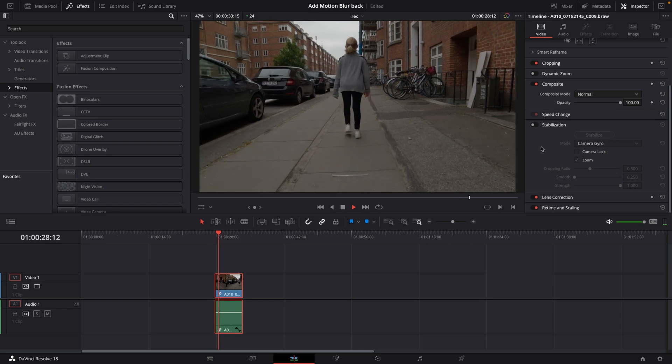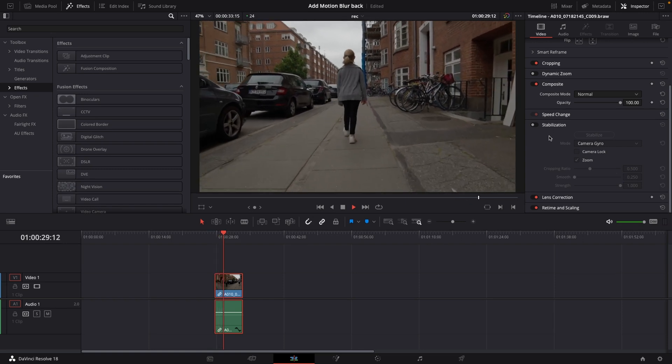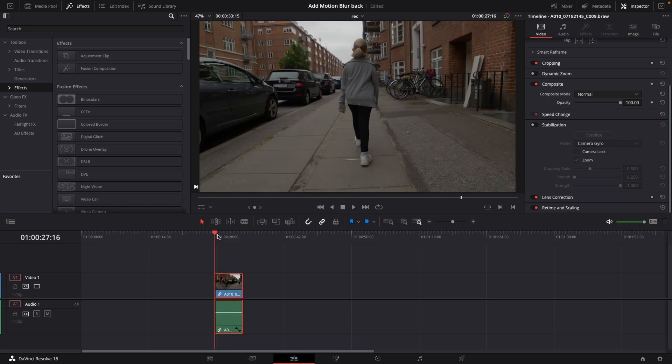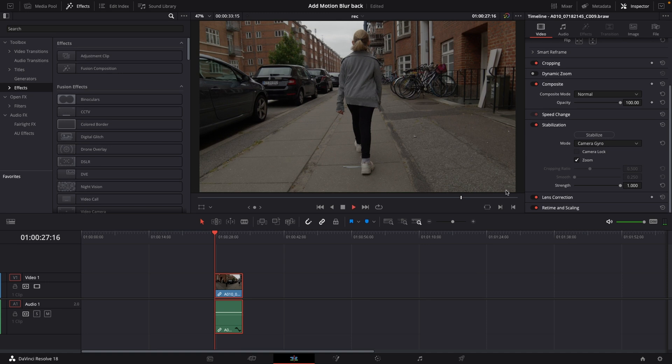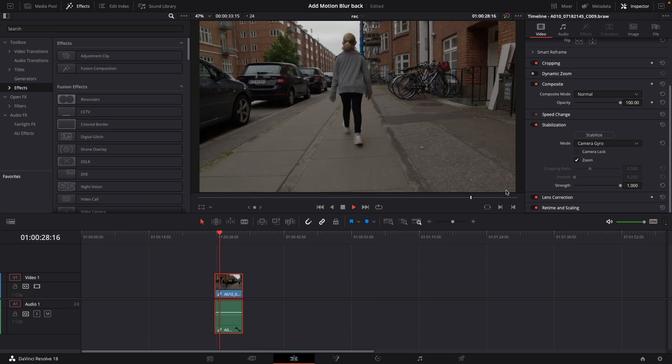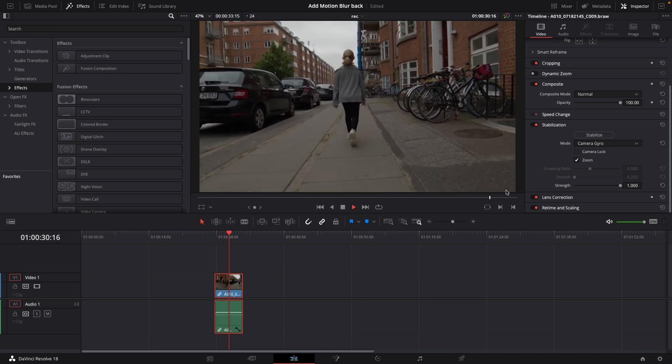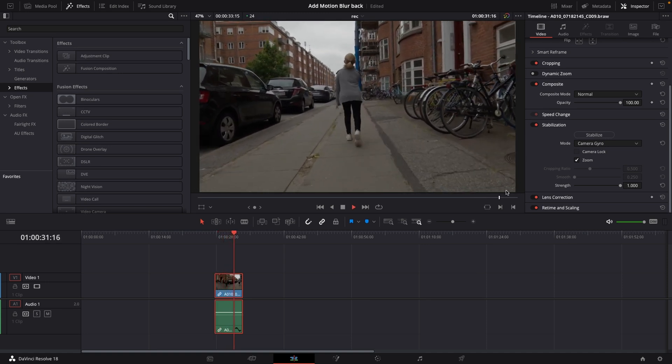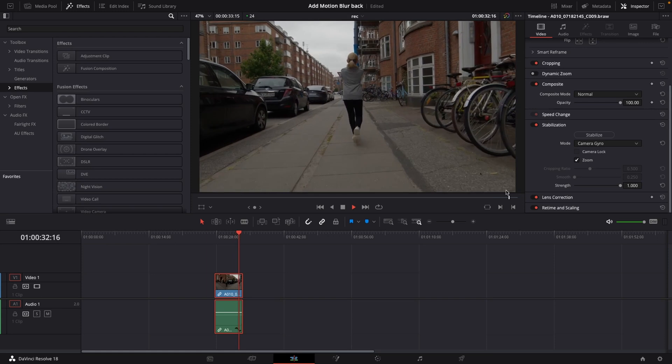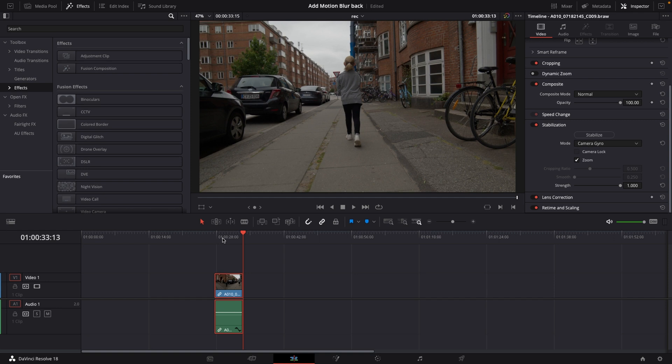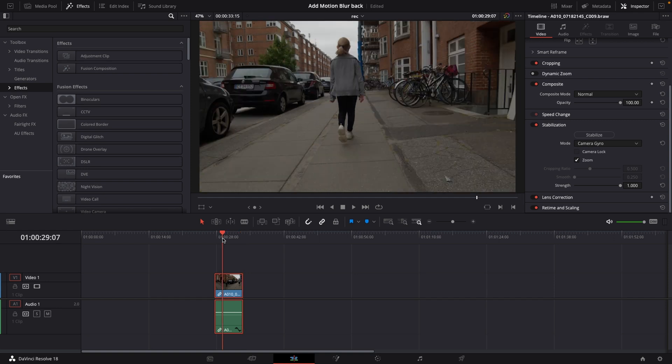You can see here it is without the gyro and I'm just going to toggle on the gyro so you can see how much it's actually doing. Amazing tool I think, but it's not about this tool, it's about how to add back in motion blur and there's a couple of ways we can do this in DaVinci Resolve.